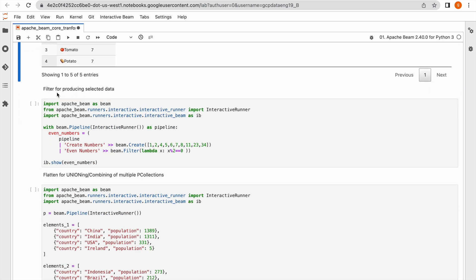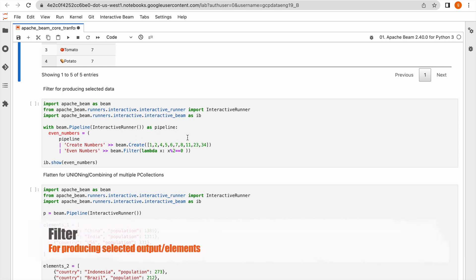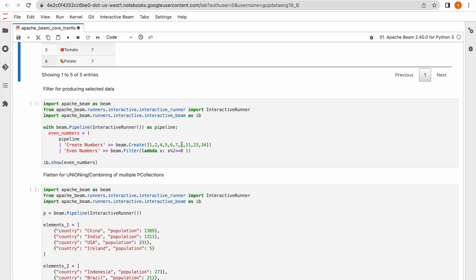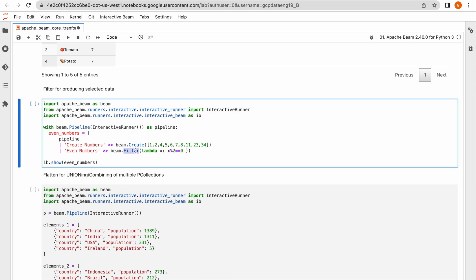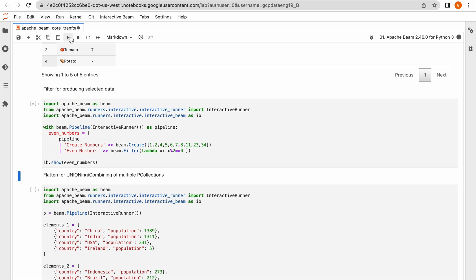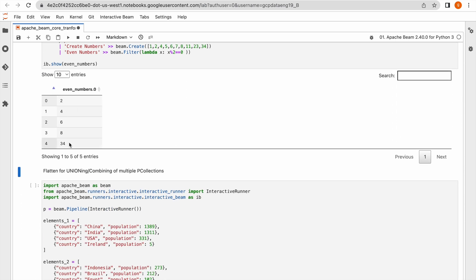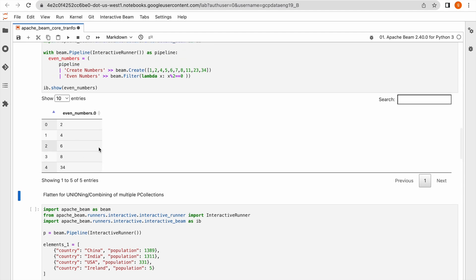Now let us move to the next concept — filtering data. Filter means if you have to produce selected data, you apply filter logic to filter the data and produce the output. Here I have a collection of numbers and I would like to select only even numbers. The logic divides each number by two — if the remainder is zero it is an even number, if remainder is one it is odd. Running the code produces only even numbers — this P collection now has four elements.